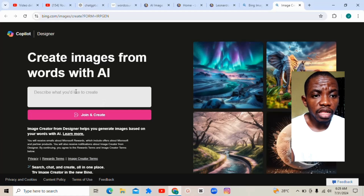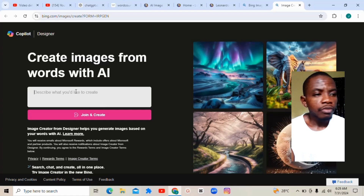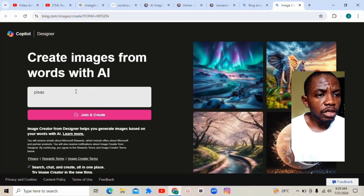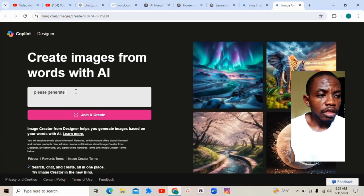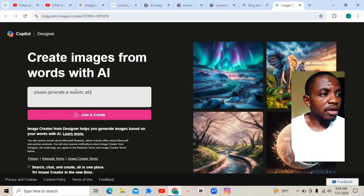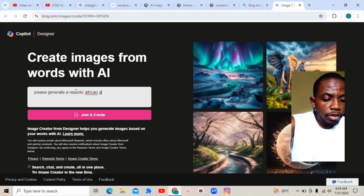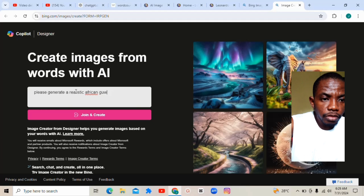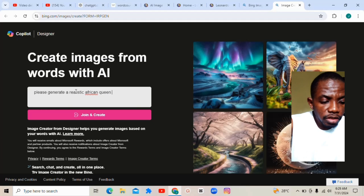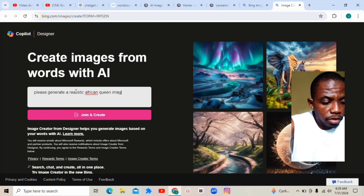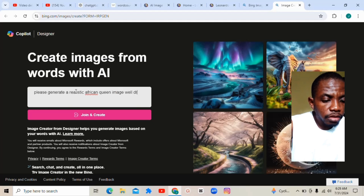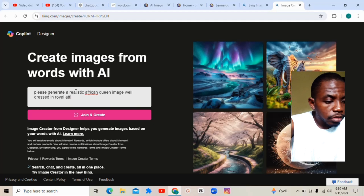Click on Create. Now this will pop up. Once this pop-up appears, all you need to do is key in your prompt. Generate: a realistic African queen image, well-dressed in royal attire.